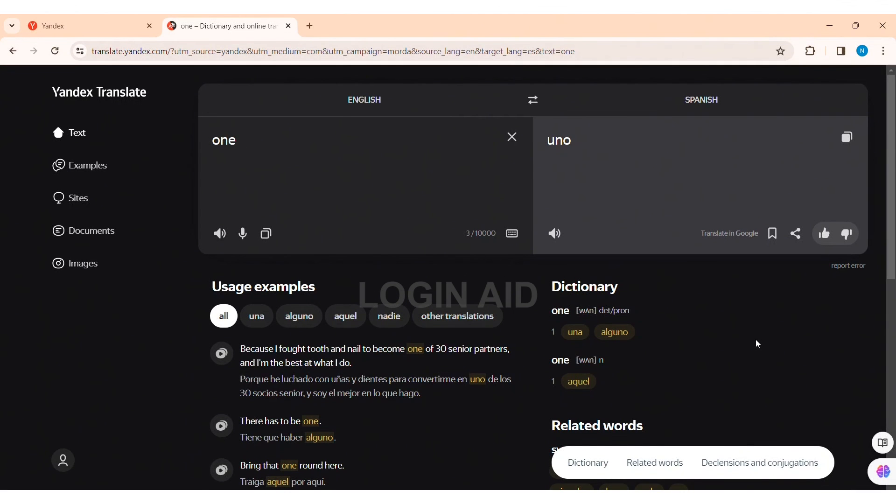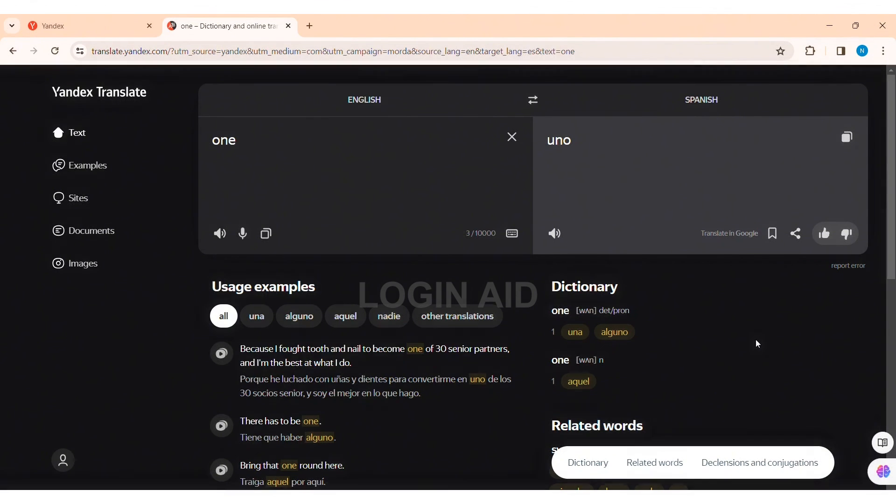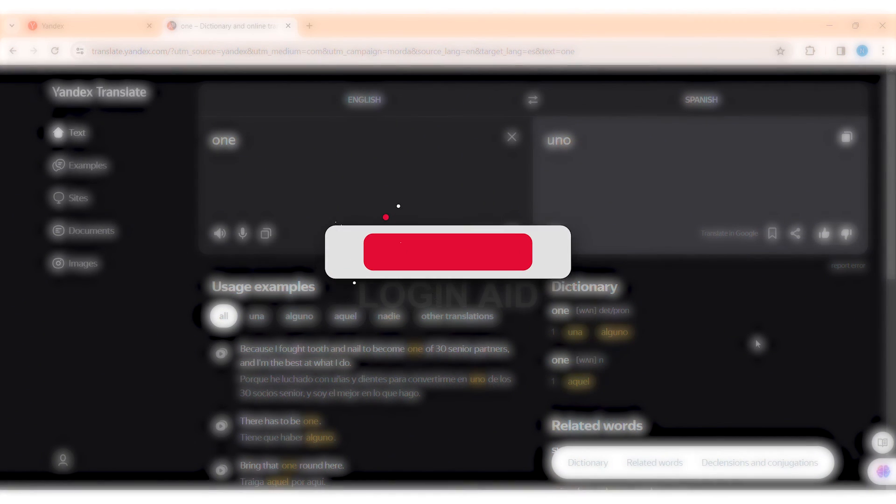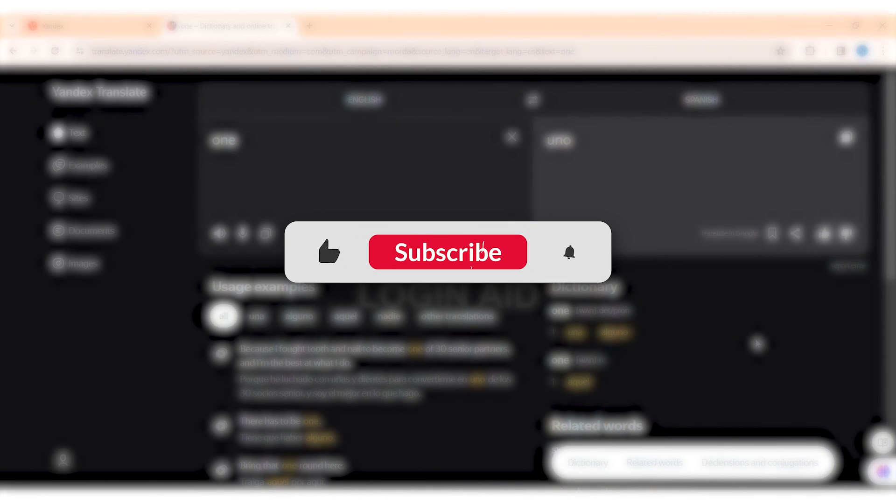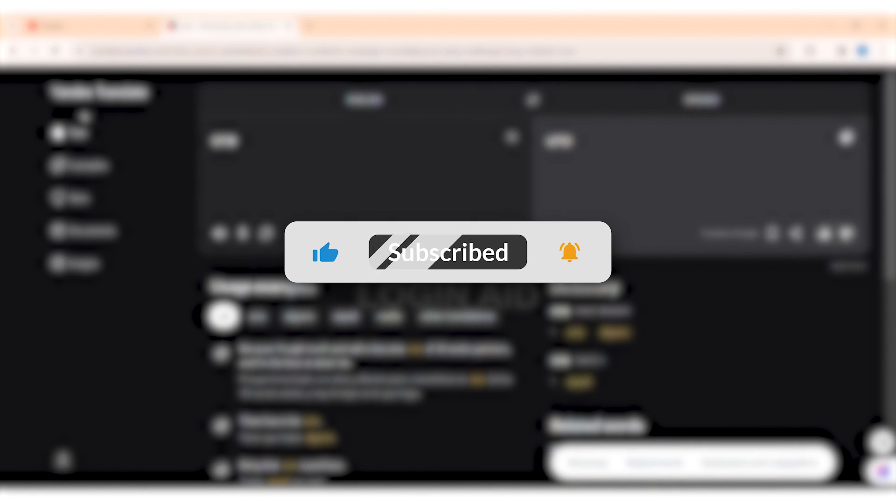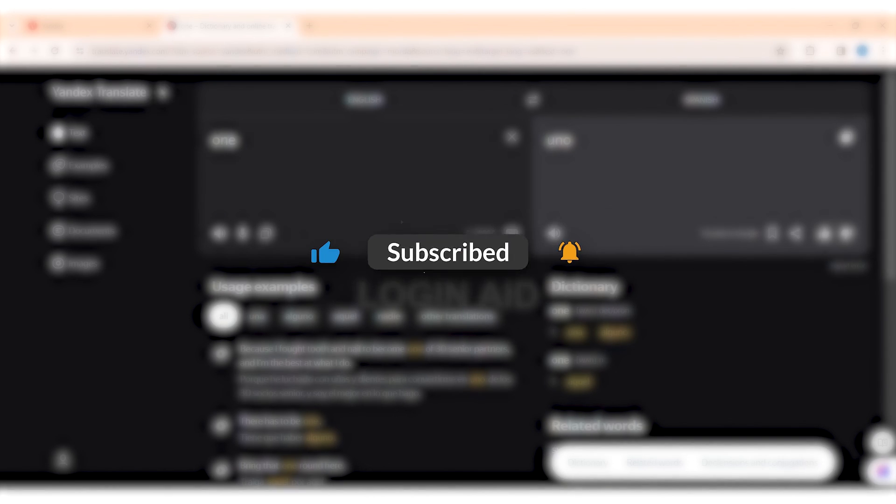This is how we can use Yandex Translate on PC. This is it for the tutorial, everyone. Hope this tutorial was helpful to you all. If you liked today's tutorial, make sure you like, share, and subscribe to our YouTube channel for more tutorials like this. Thank you for watching.